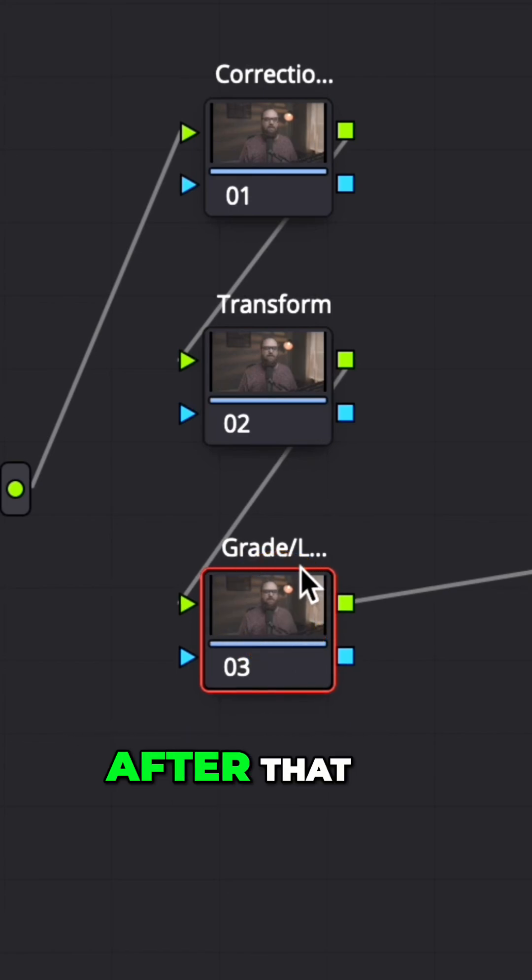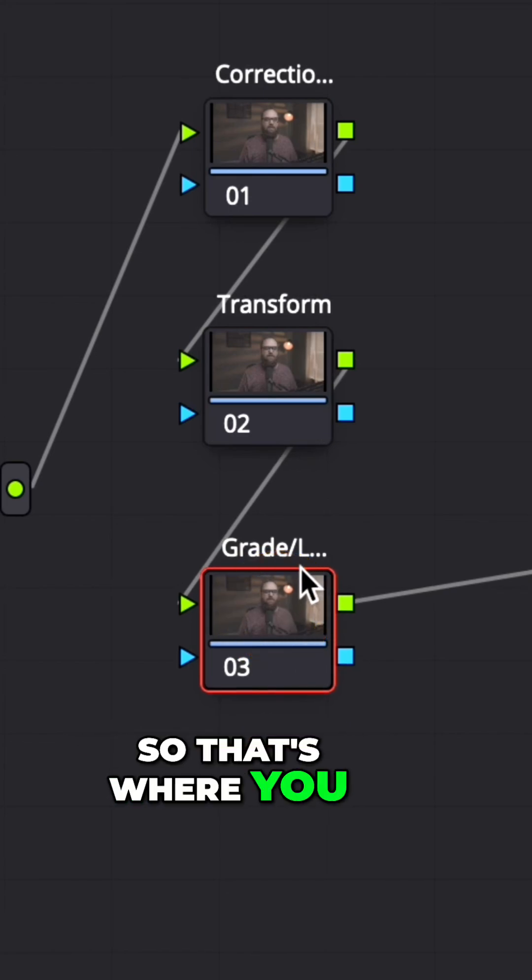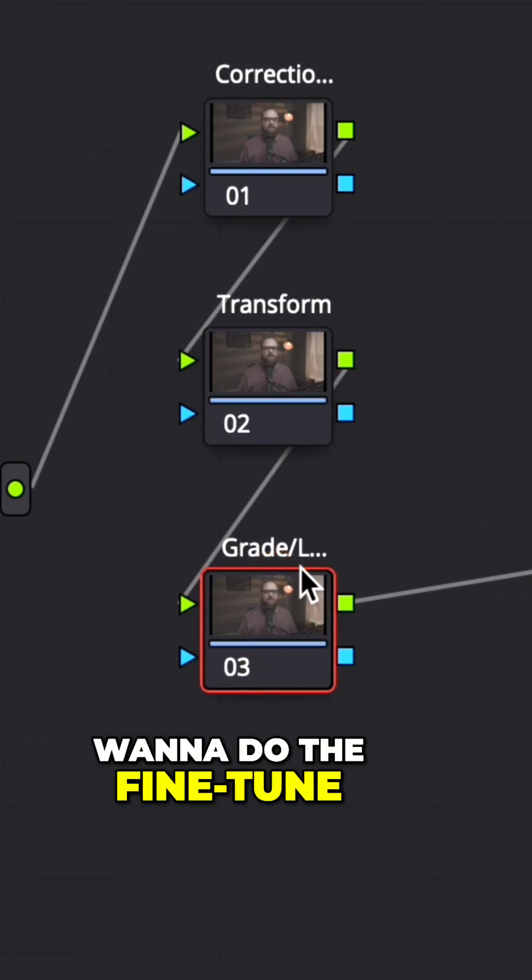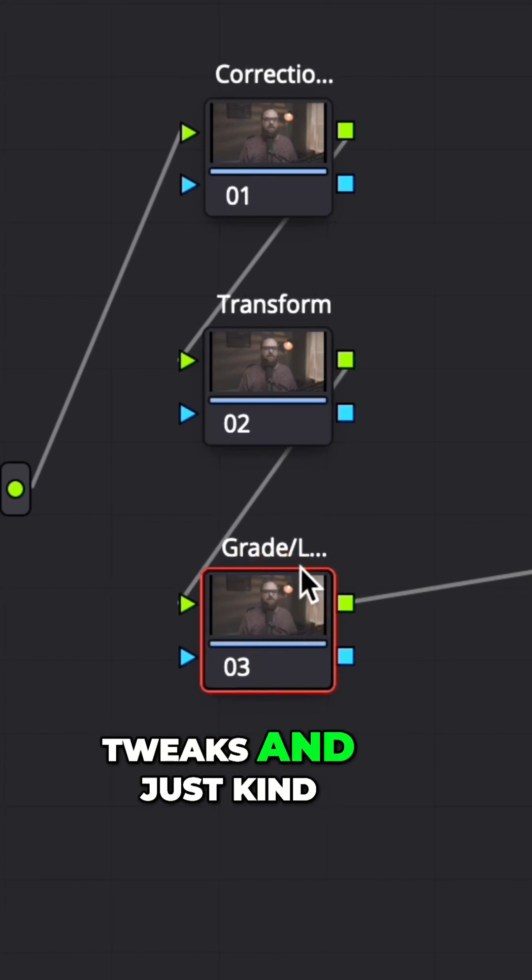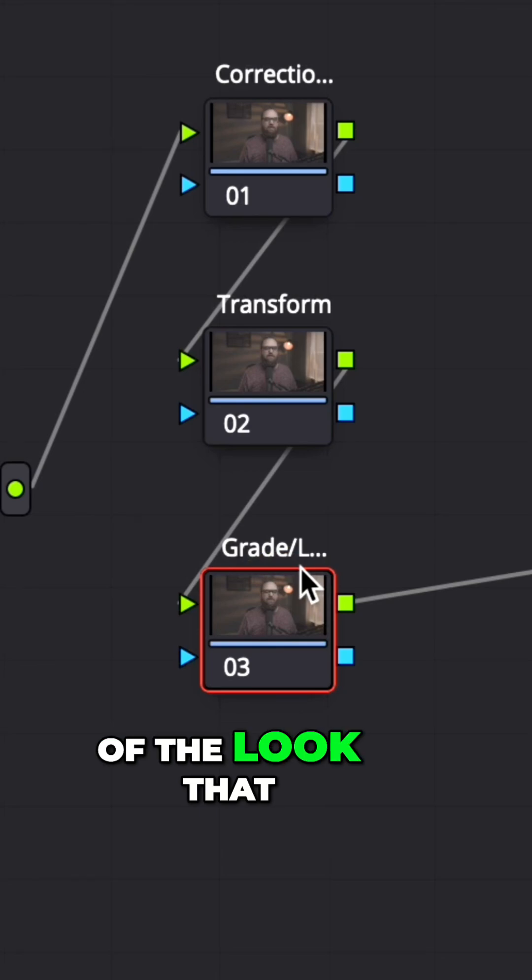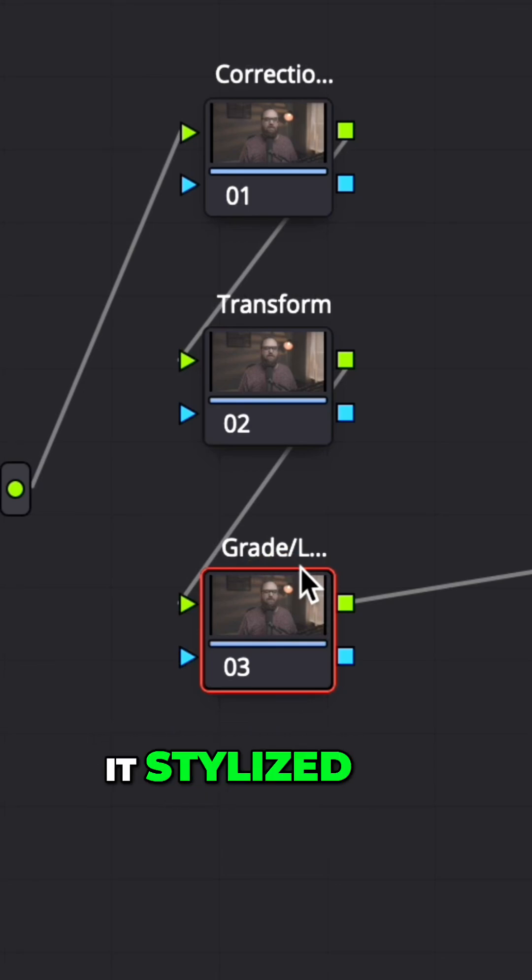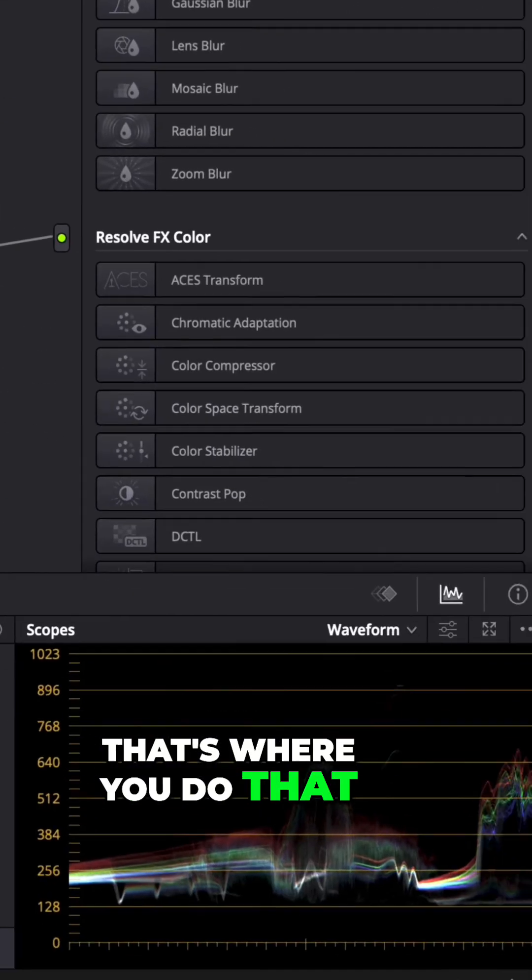So that's where you want to do the fine-tune tweaks and just kind of the look that you want to make, make it stylized—that's where you do that.